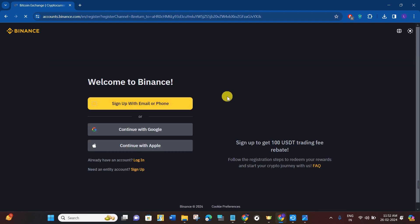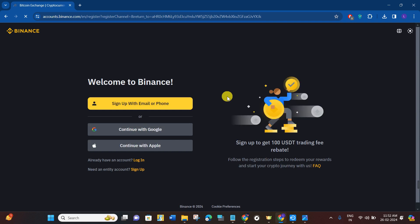Now once you have successfully logged in, by default you will be using the Binance Pro feature on the website. But if you want to use Binance Pro in the Binance mobile application, then what you need to do